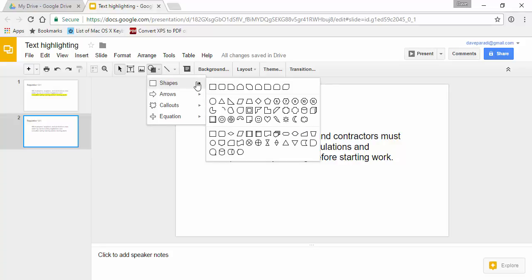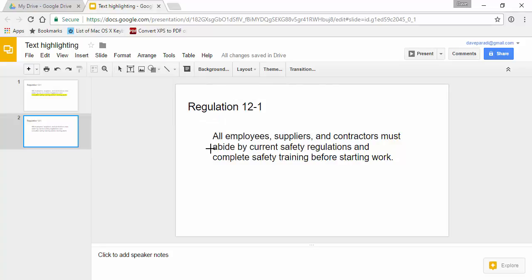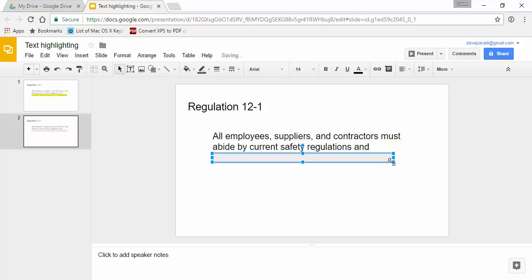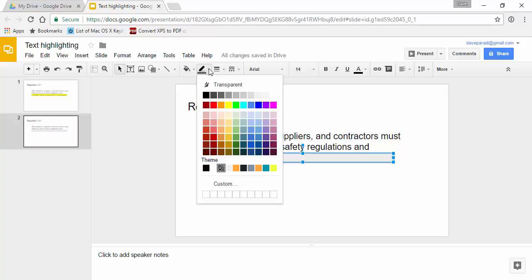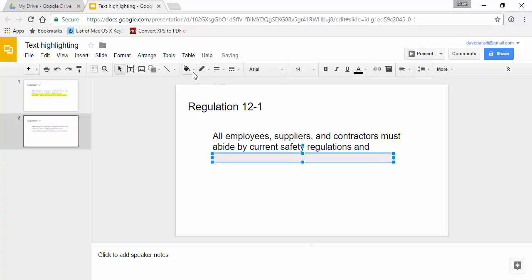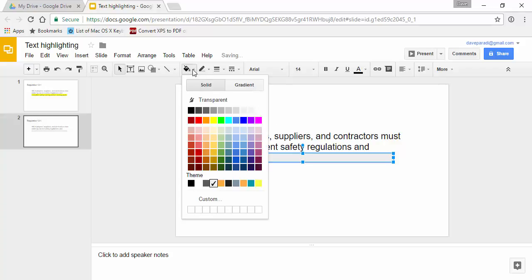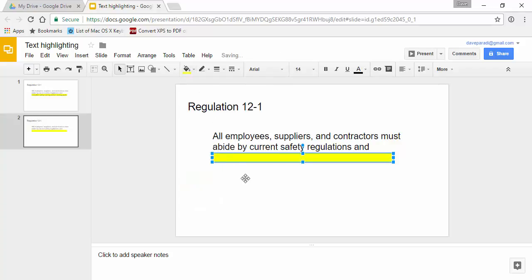We're going to select our regular rectangle shape. We're going to draw it on top of the text so we know it's in the right spot. We're going to say no line, so transparent line color. And the fill color is going to be the bright yellow. This is very common for highlighting because it's the most common highlighter color that's sold at office supply stores.